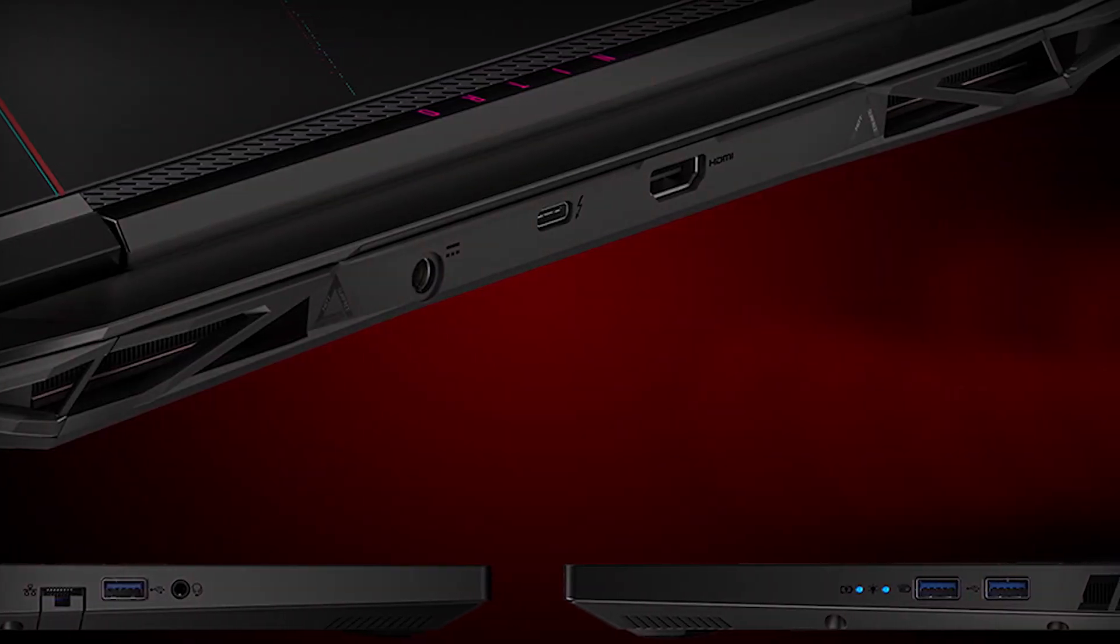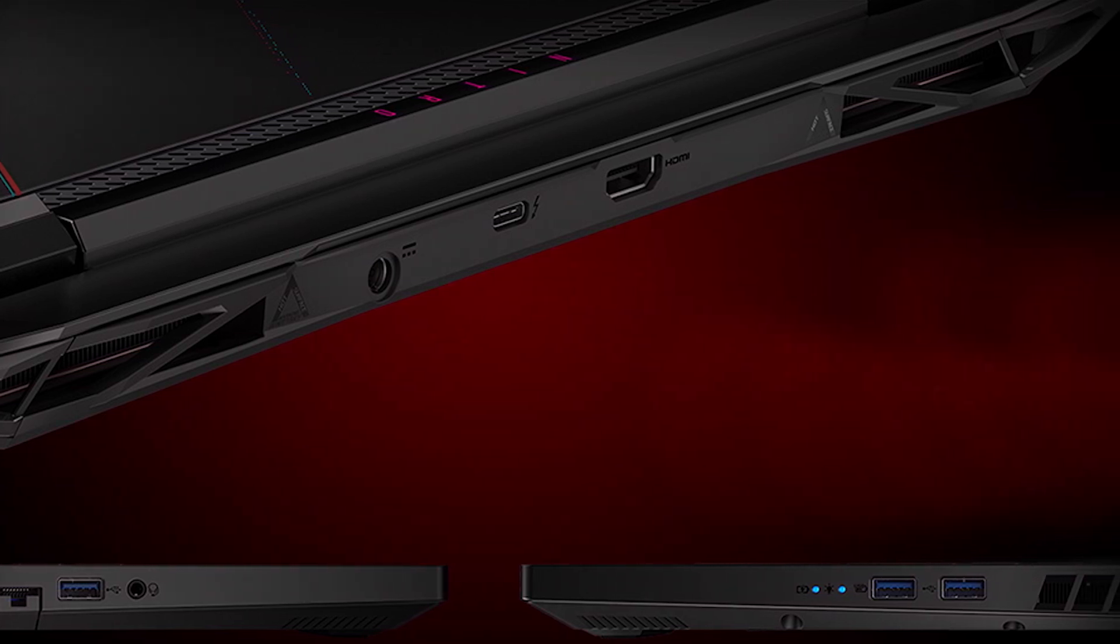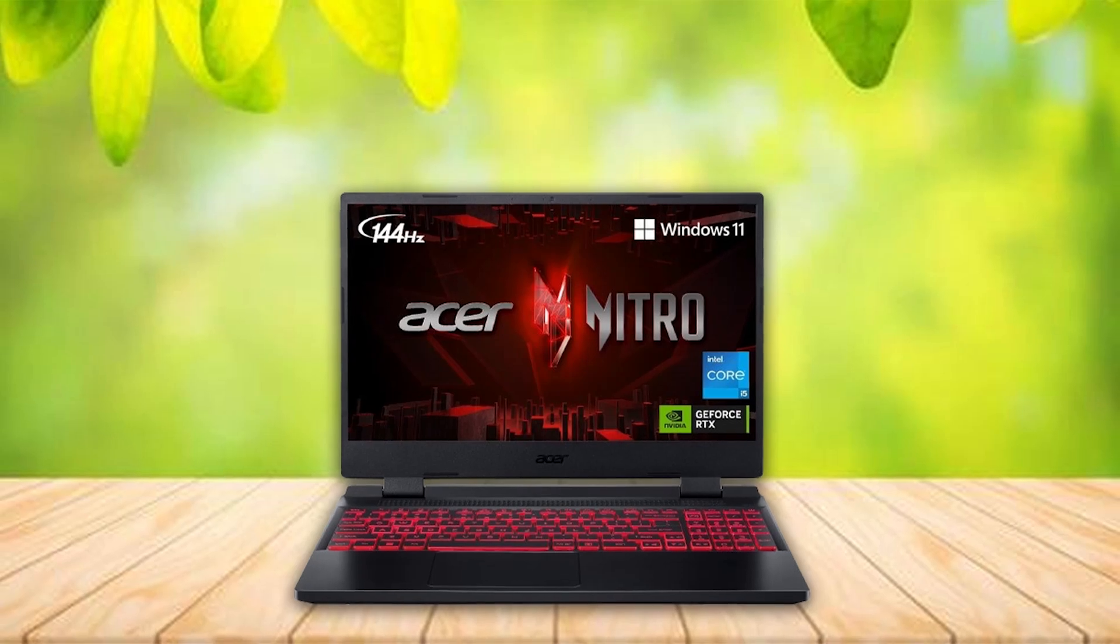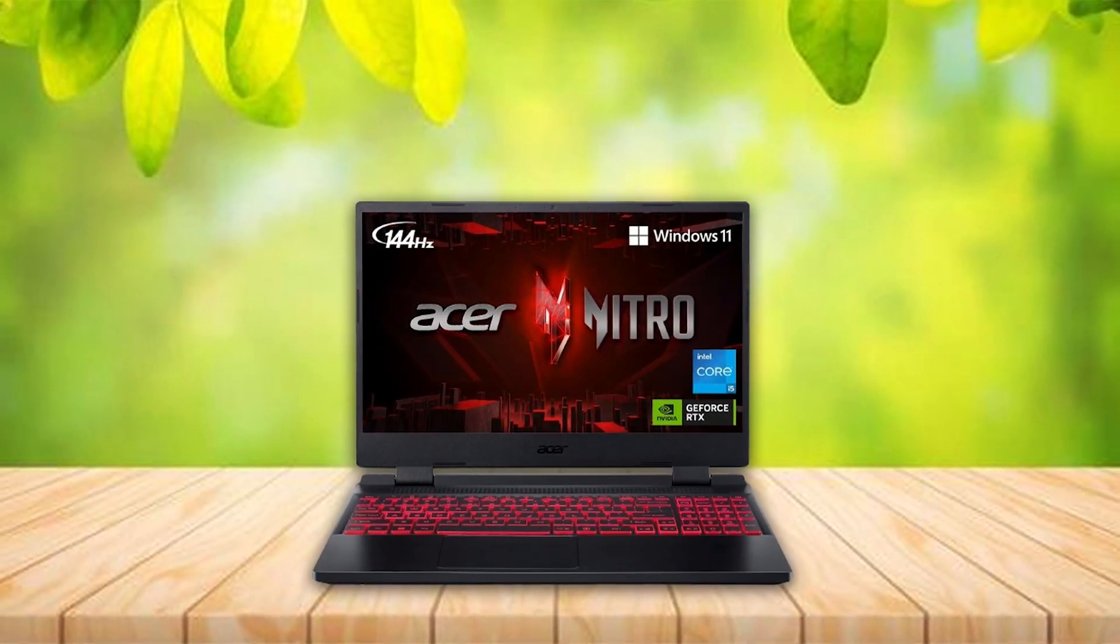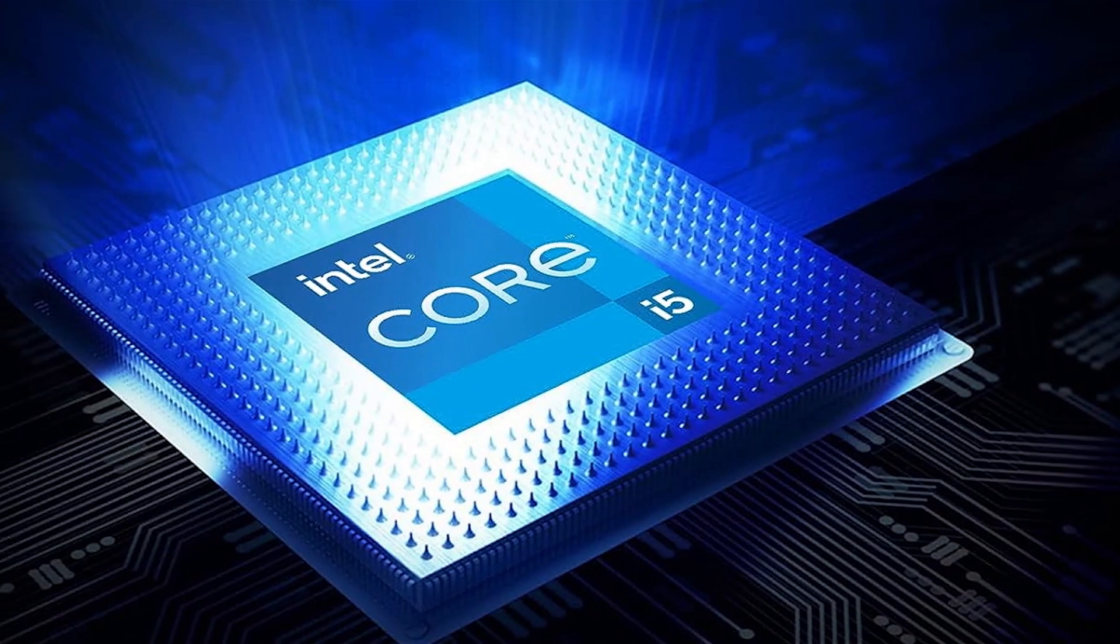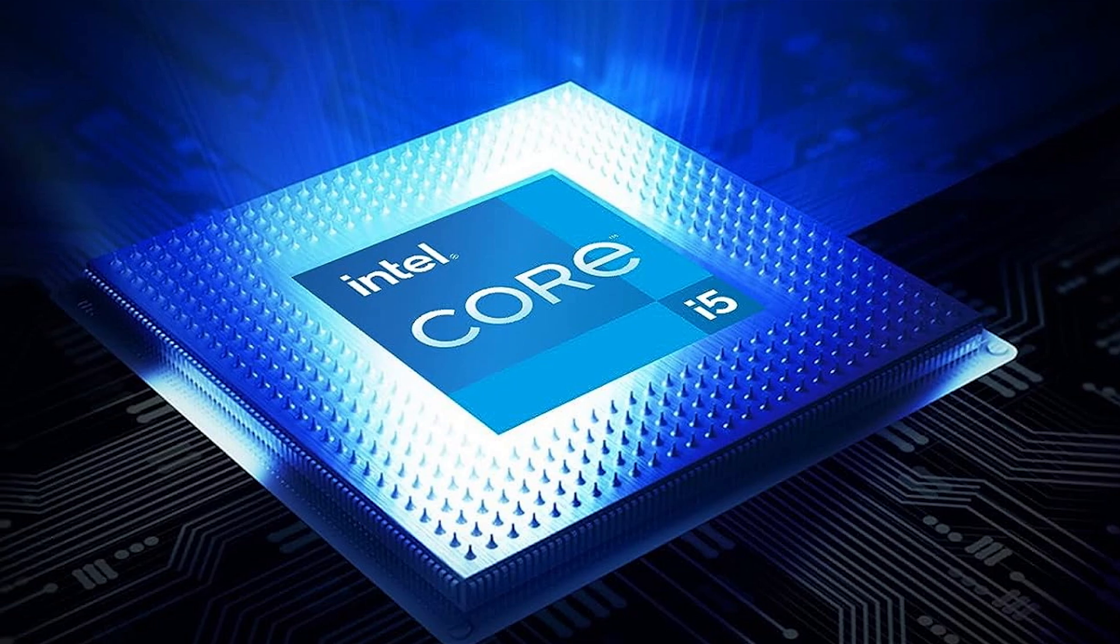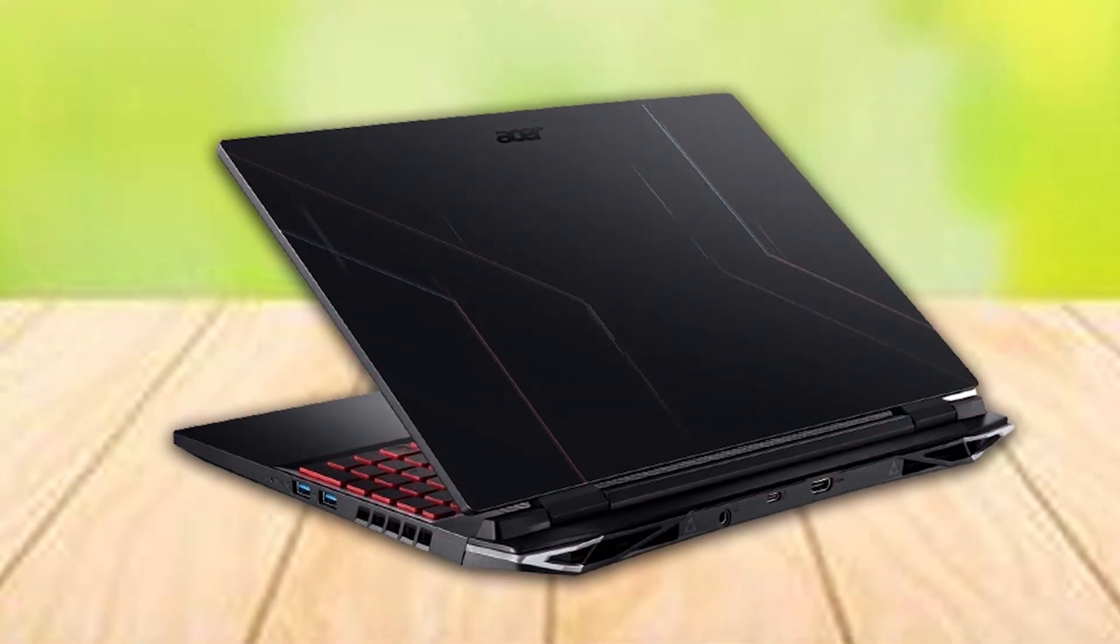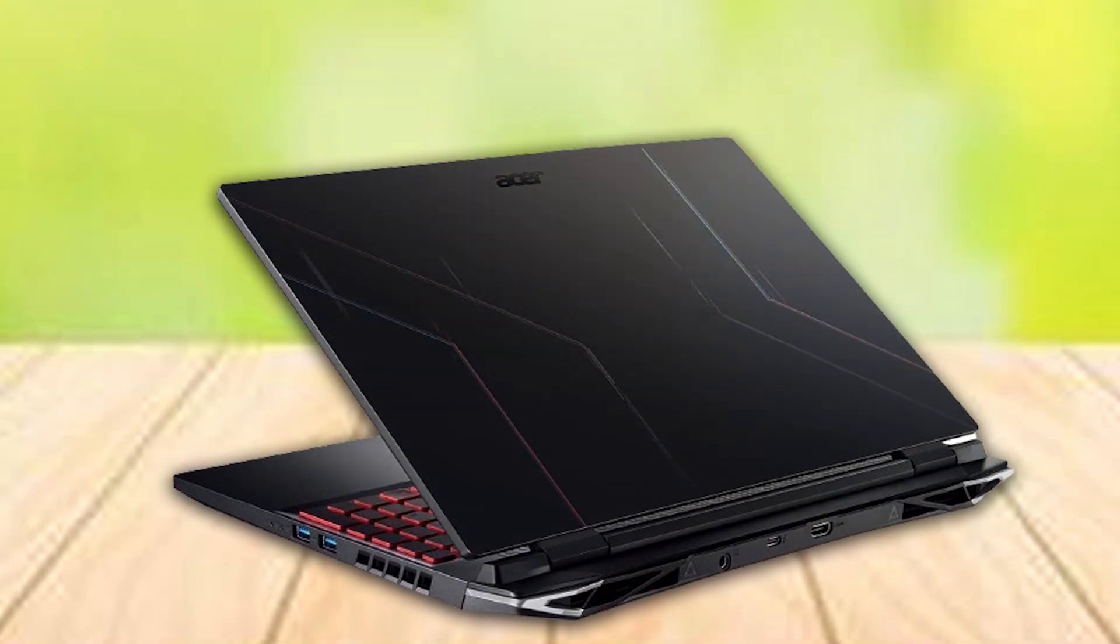The Nitro 5 screen is noteworthy for its color accuracy and brightness, making it suitable for both indoor and outdoor work environments. Its keyboard is comfortable for long typing sessions, a boon for architects who also draft a lot of reports and emails. The battery life is impressive for a laptop with this level of performance, allowing for extended periods of work without needing a power outlet.